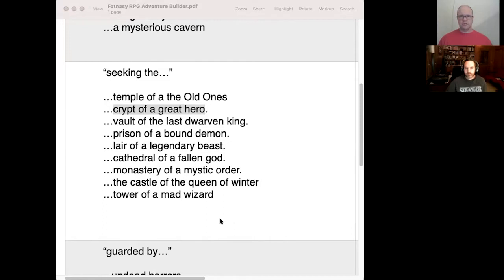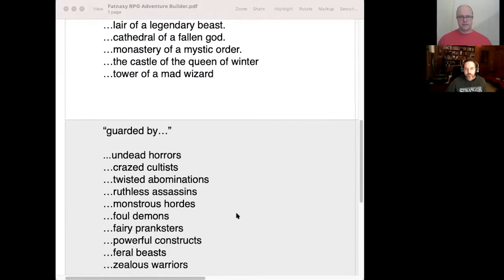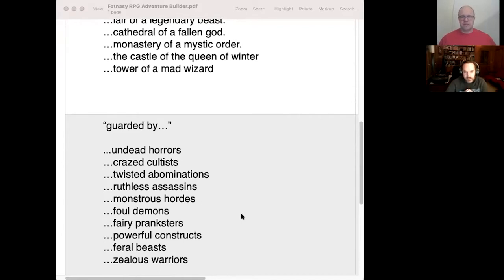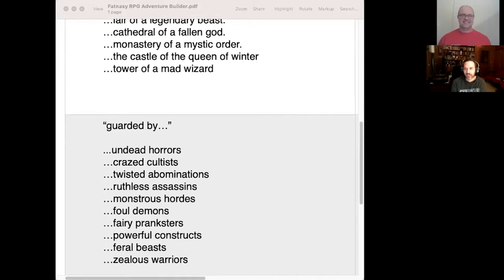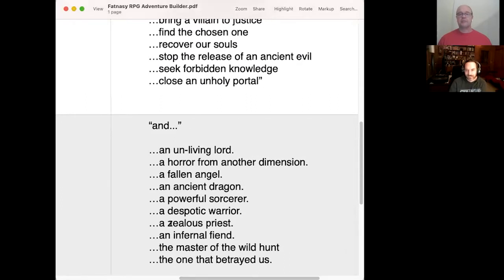Now for what's guarding the crypt — there are two guardians. Andy suggests 'zealous warriors,' noting that crazed cultists are a bit passé these days. John then adds the second guardian: 'an infernal fiend.'